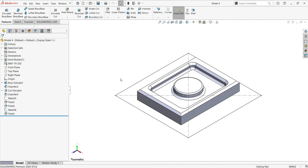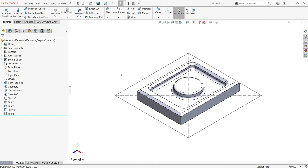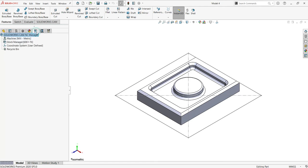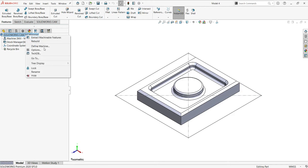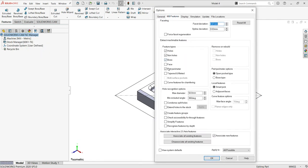Hello everyone. Today I'm going to deal with all the CAM operations — how we actually need to create the operations manually. This is just a model that was just created, and you want to do all the CAM operations by yourself. You can see the feature manager design tree of the CAM is just empty.